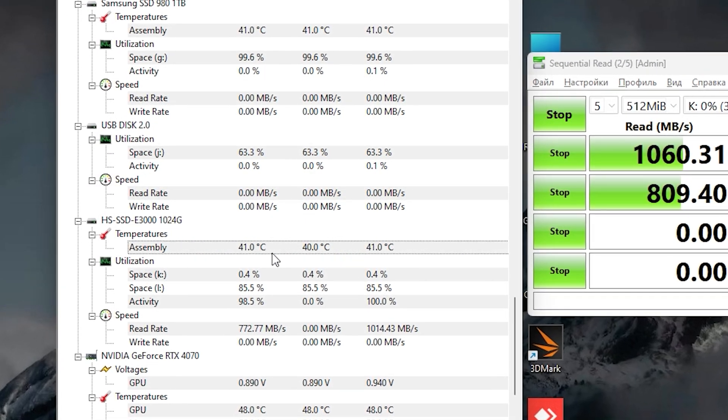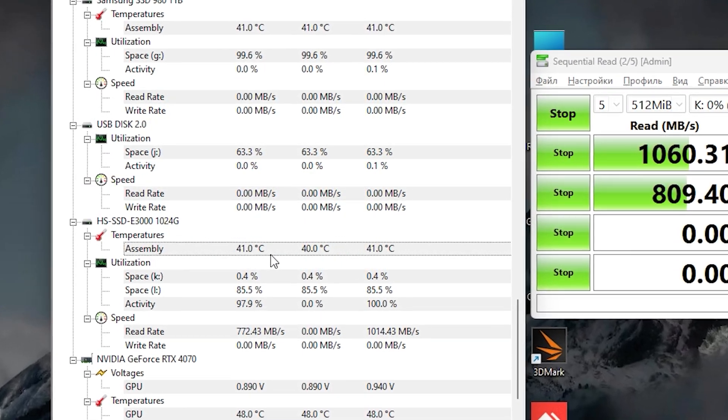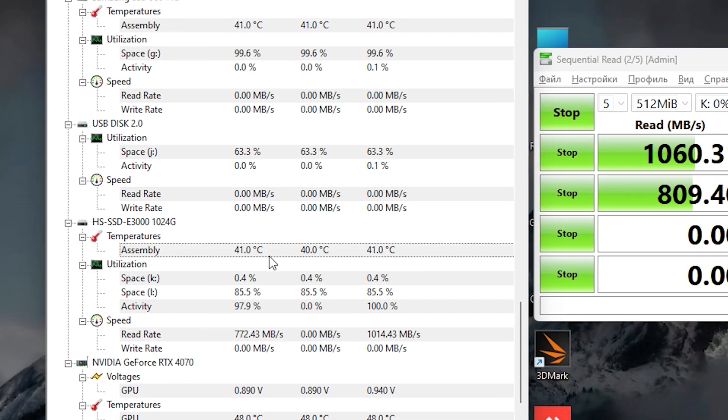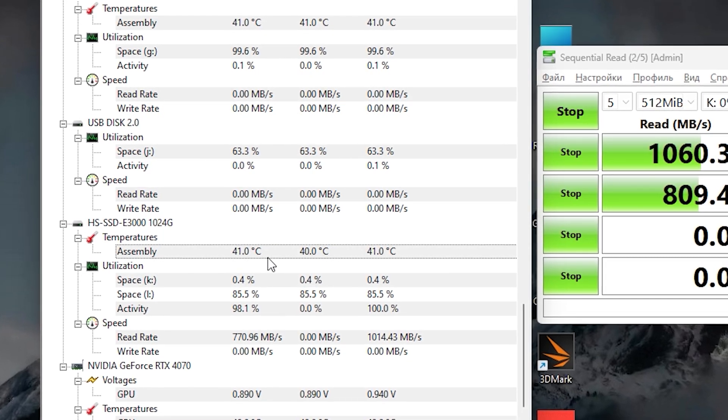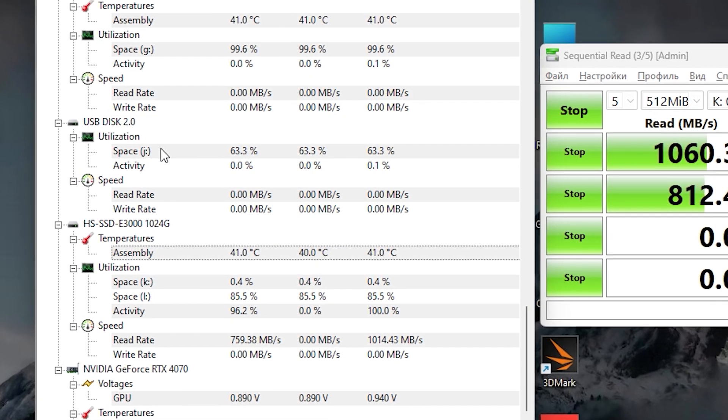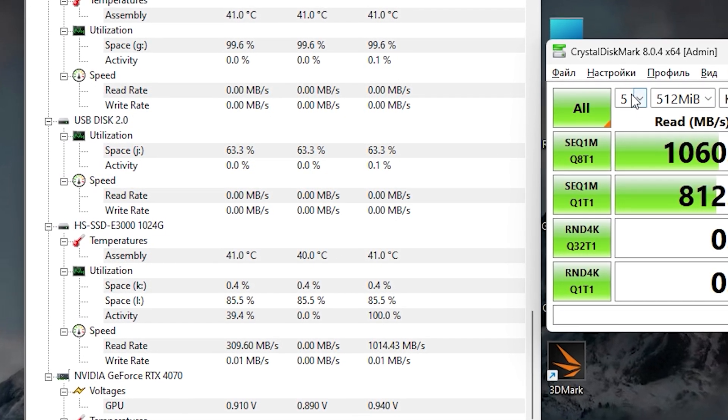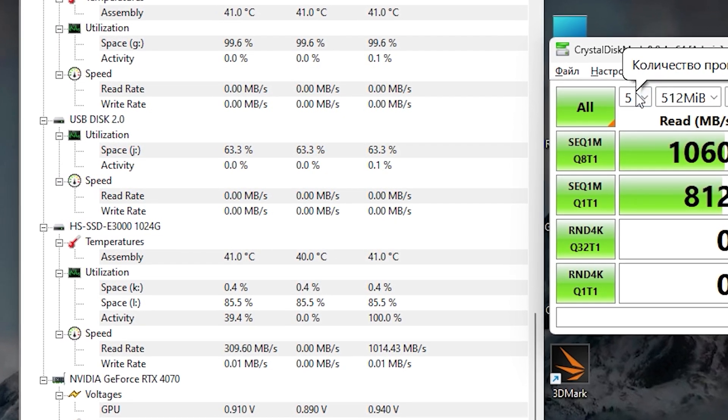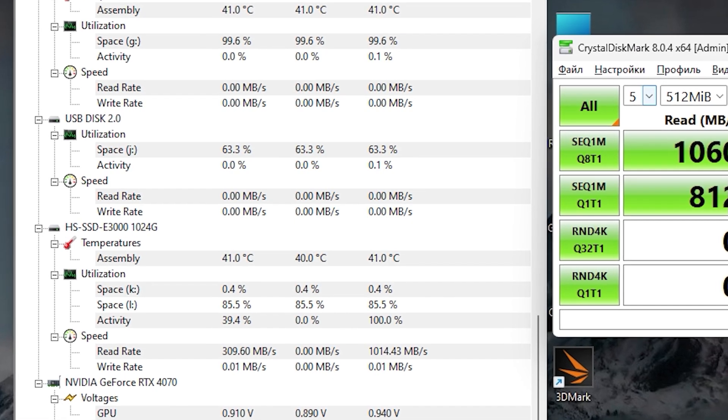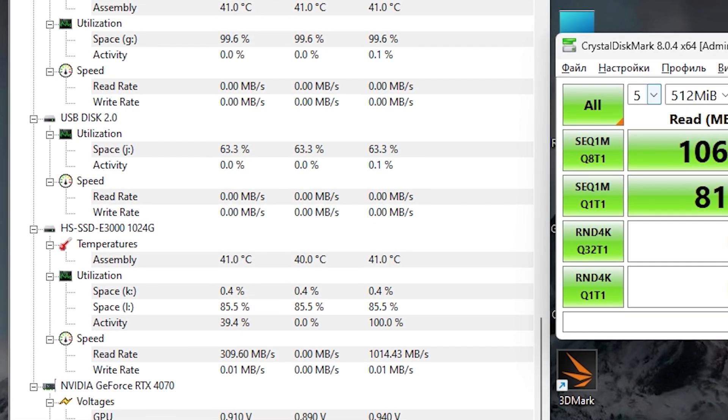Next, let's check the temperature. As you can see under load, we have only 40 degrees, which is working temperature of our NVMe SSD. So you don't need to worry about overheating.